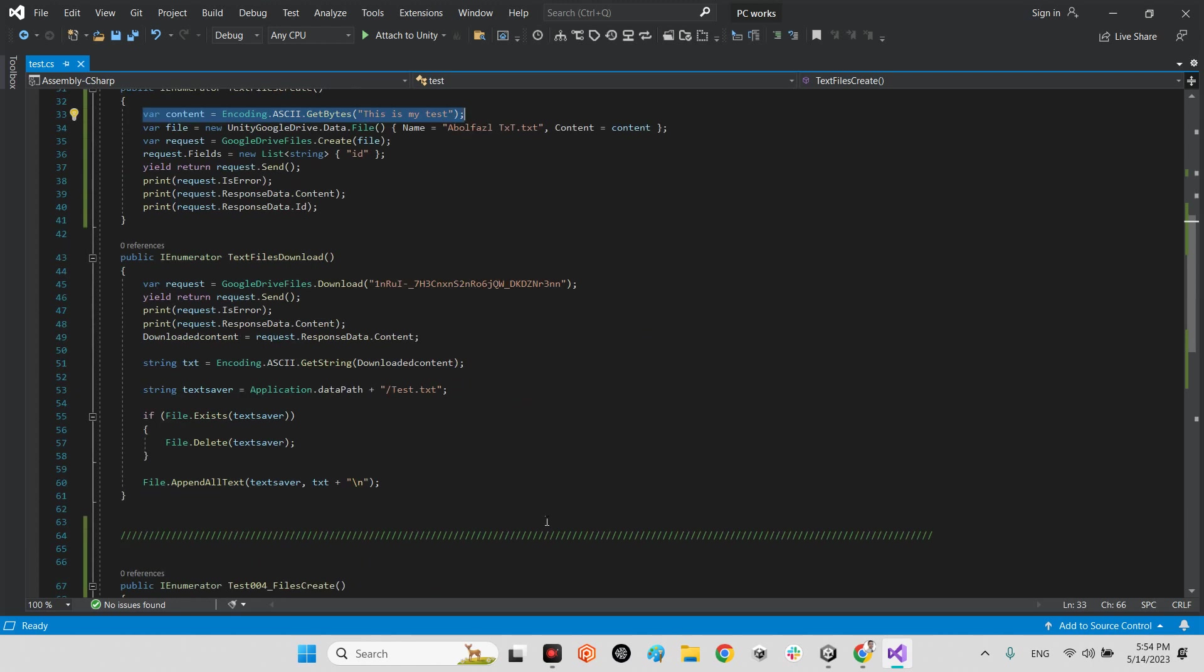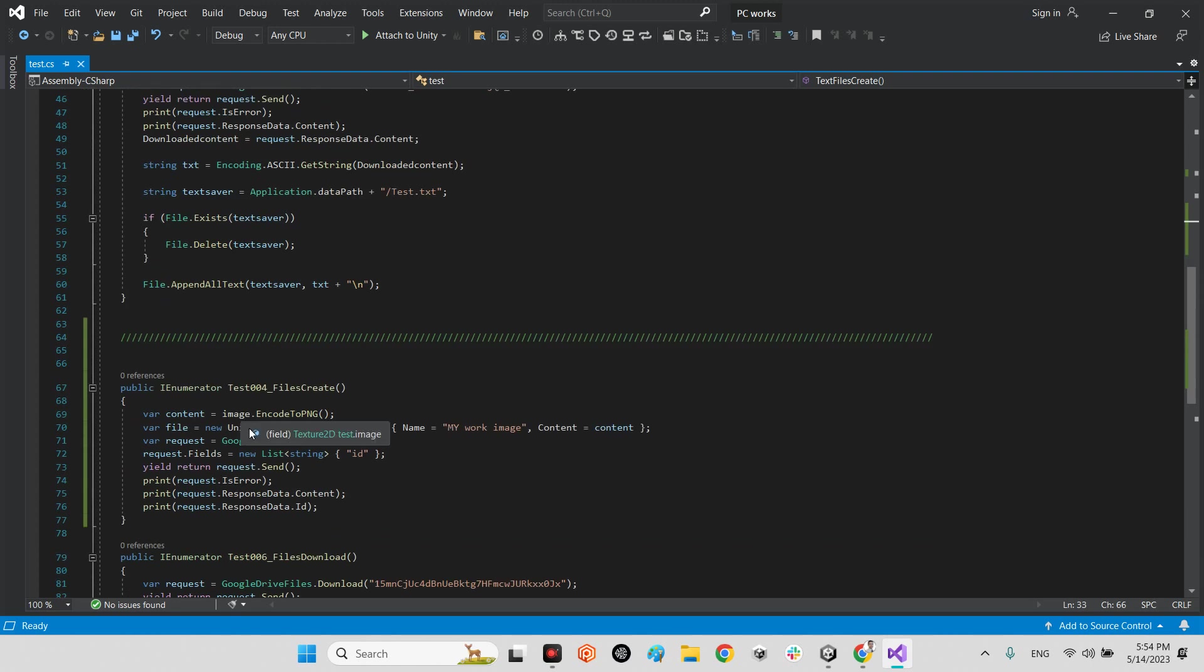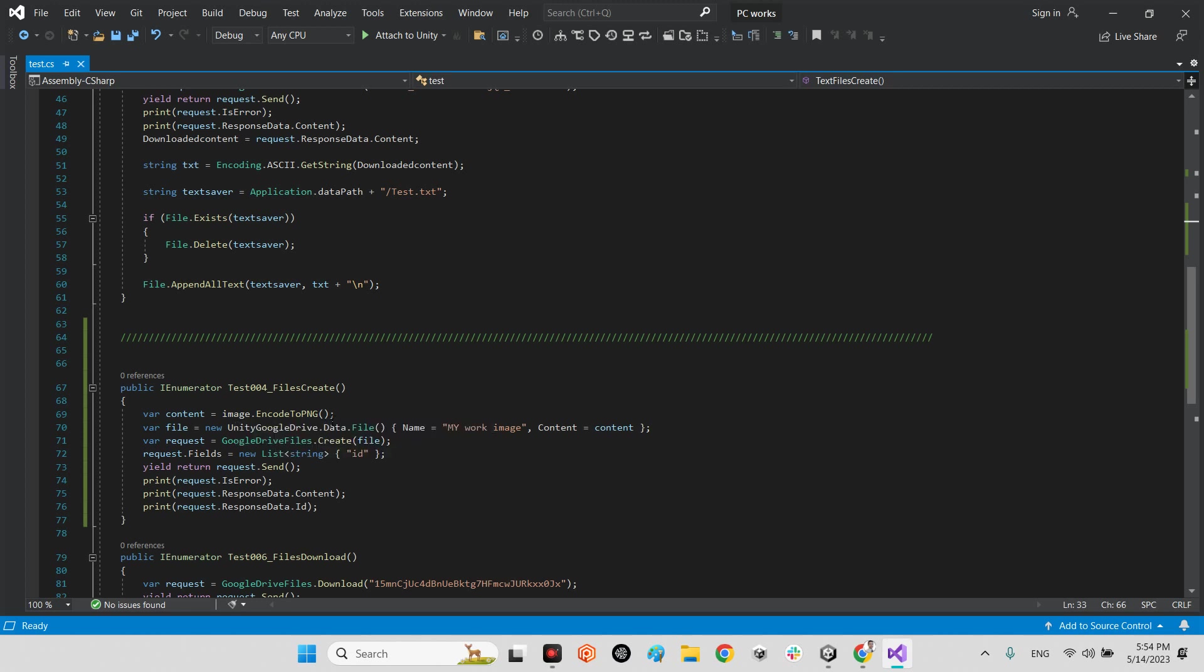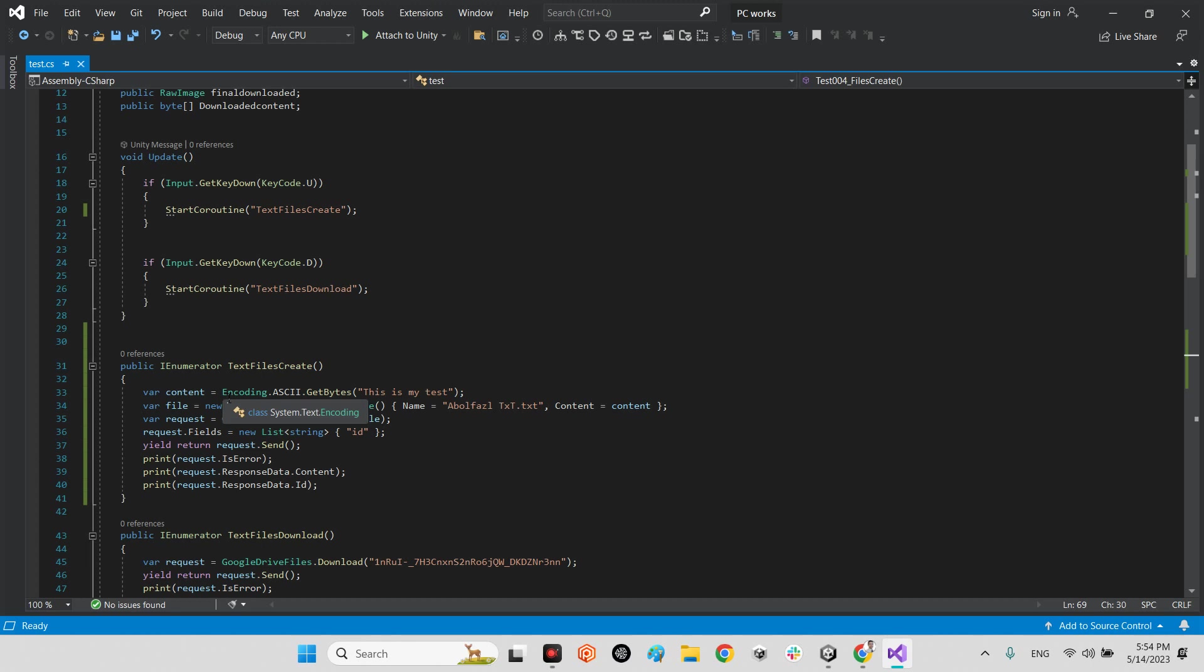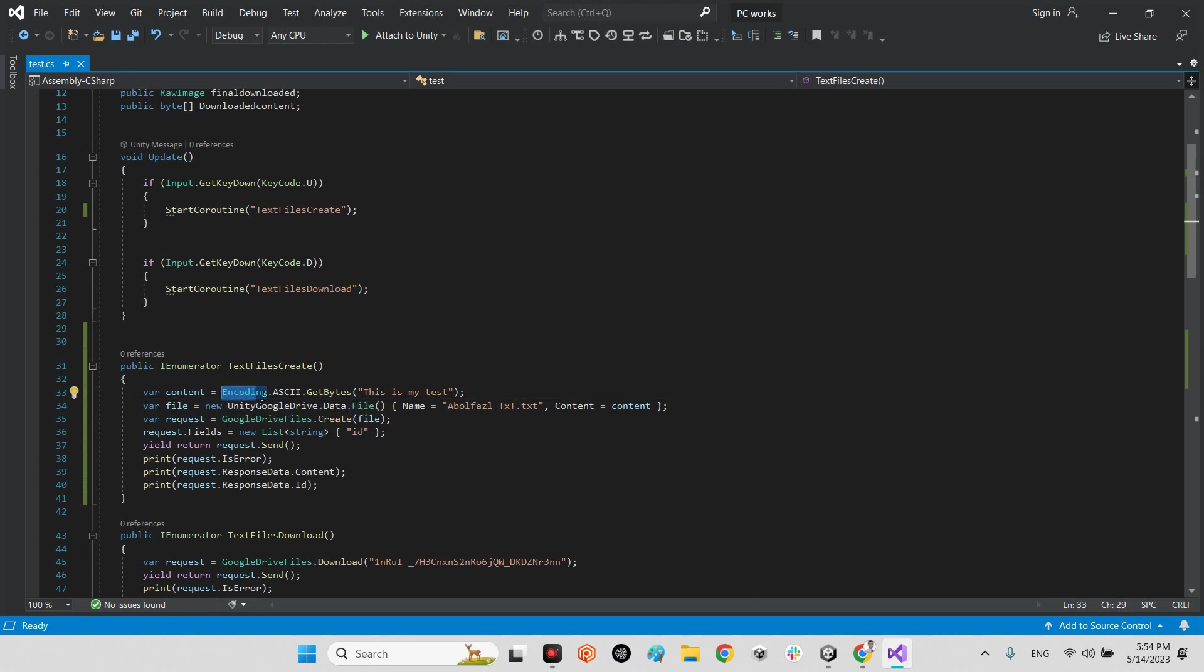In the past I used image.encode.ToPNG, but here our bytes came and comes from here.